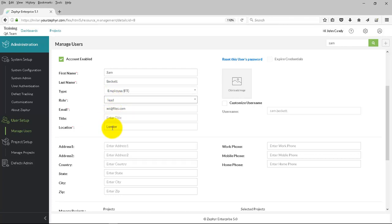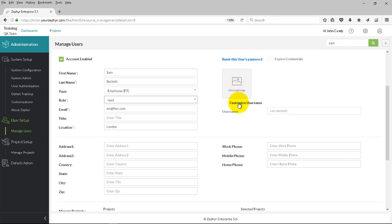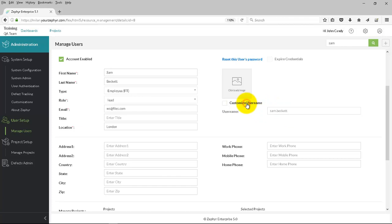On the right-hand side, you can reset the user's password, even assign an image for the user. Now, if you're using a non-internal authentication system, you'll need to ensure that you override the user name to align with the external authentication system, such as LDAP.